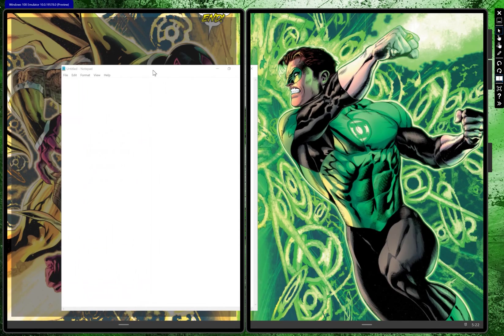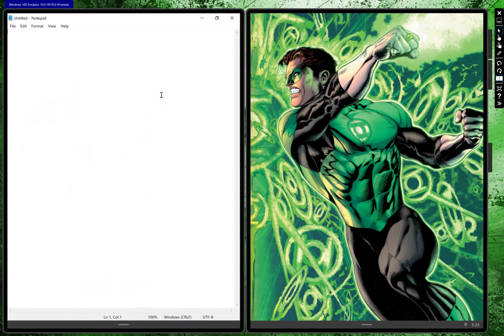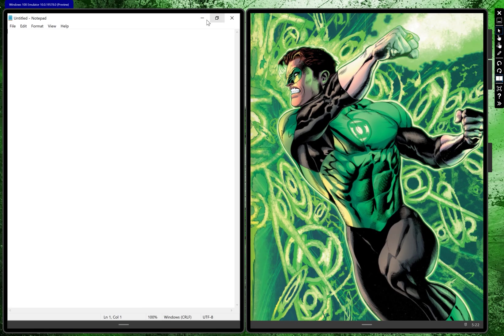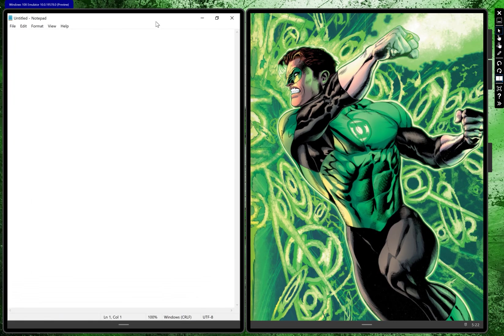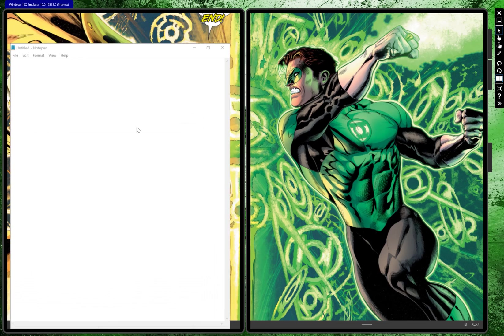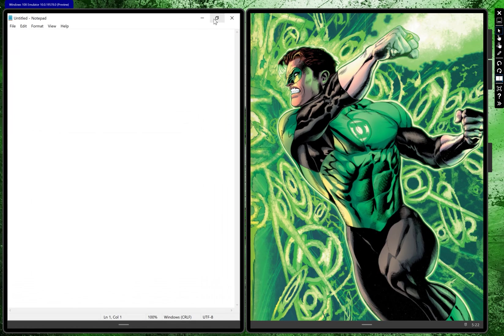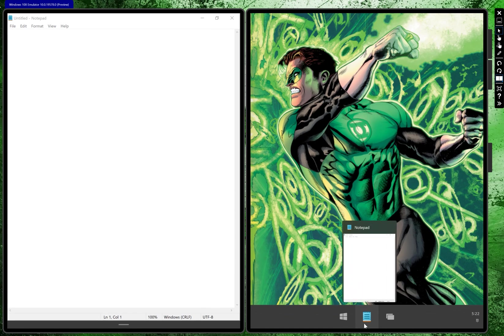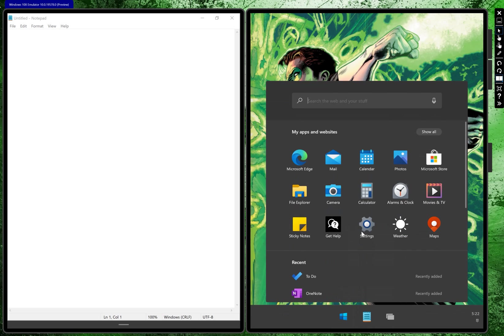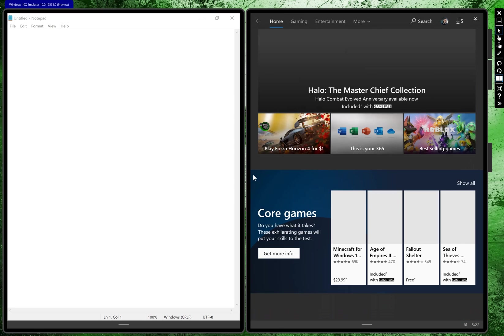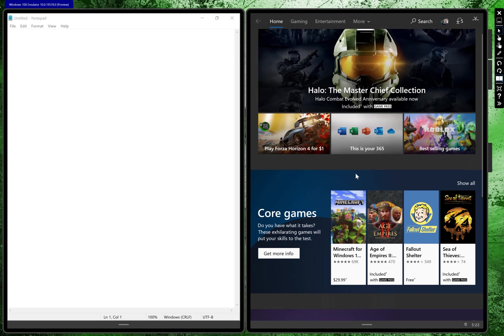One thing about Windows 10X is that there are no windowed apps. They're full screen, they could go on one screen or both screens and that's it. That's all you get. But Notepad was windowed when we saw it last time.